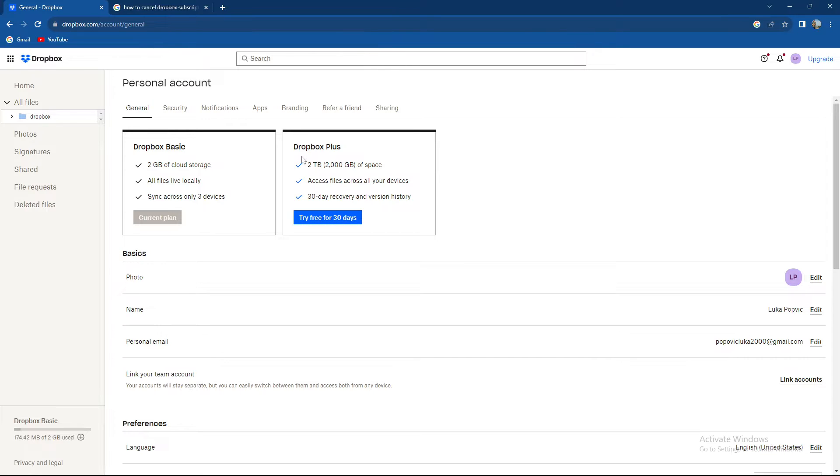But there is Dropbox Plus - you have 2TB or 2000GB of space, access files across all of your devices and 30 day recovery and version history.